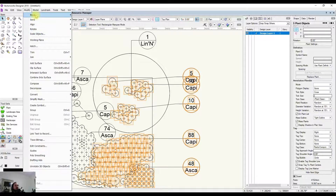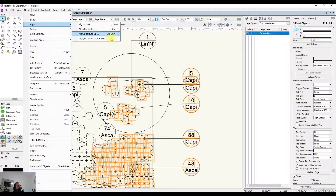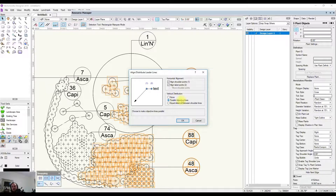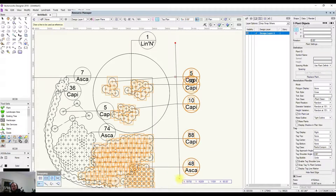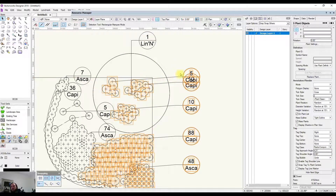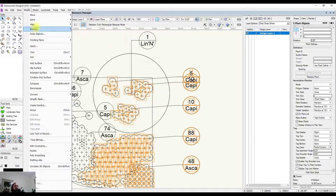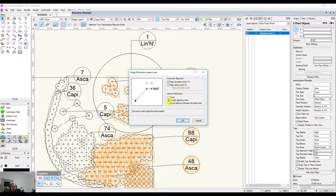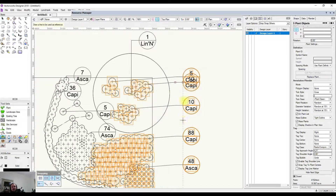Going back to Modify > Align > Align/Distribute Leader Lines, the next mode sets parallel leader lines — a standard angle for all lines. Draw the reference line and it pastes them out at the top angle. This looks neat but you may need to adjust a couple manually. Another mode is equal distance between shoulder lines, which spaces out the tag bubbles evenly.